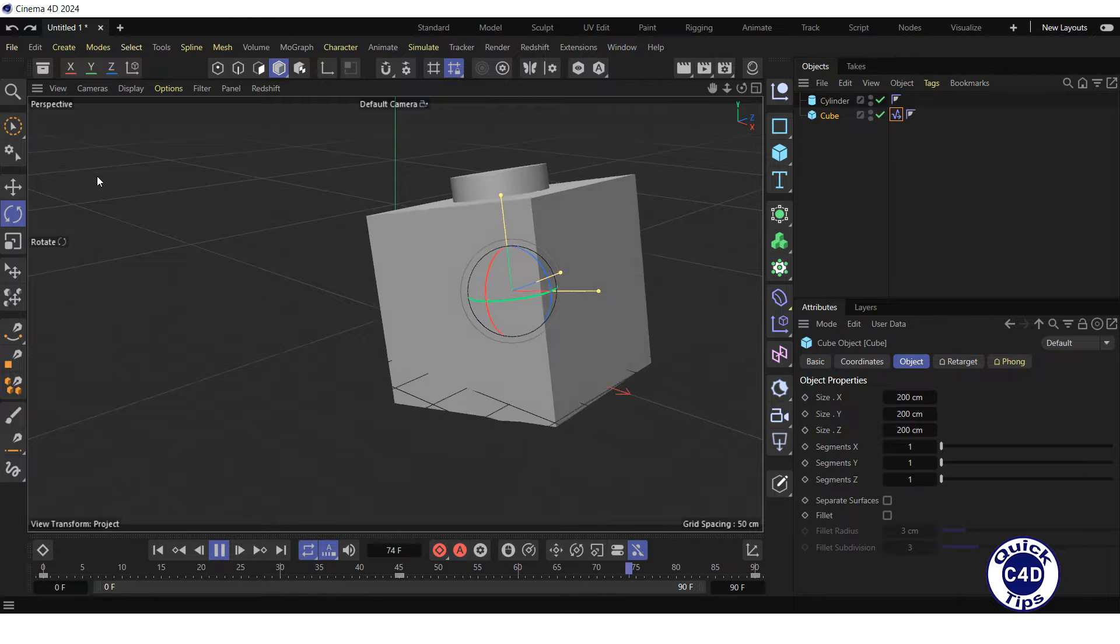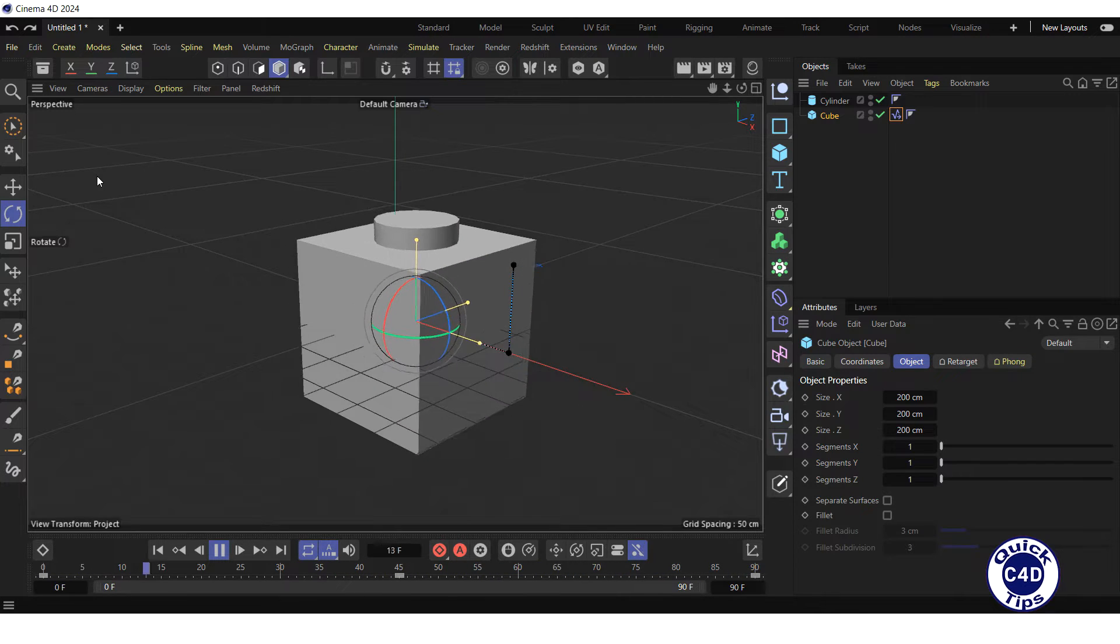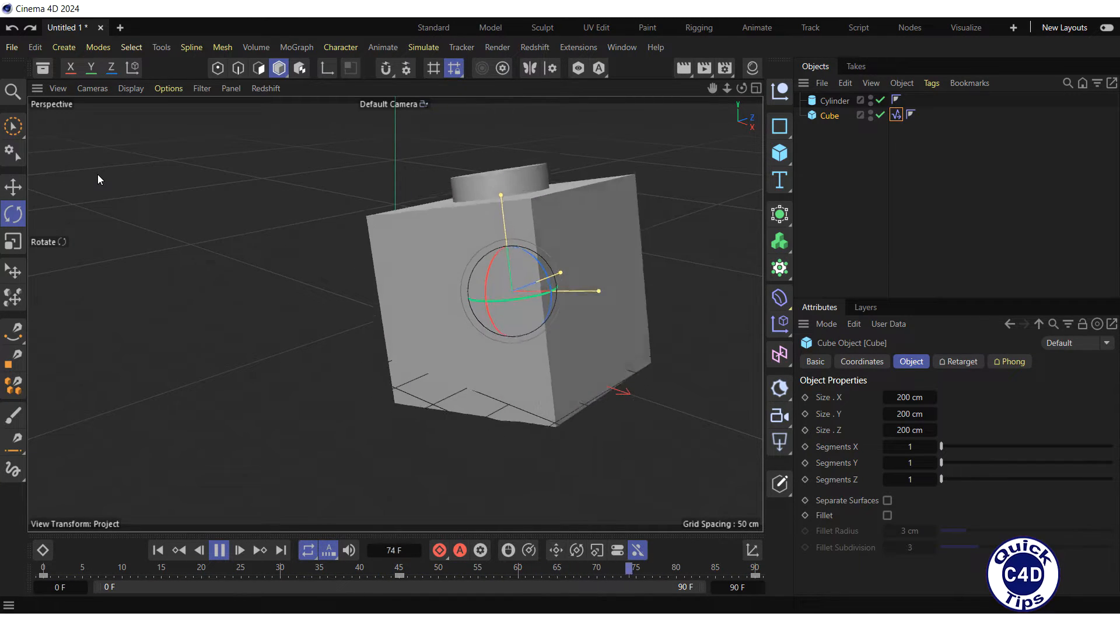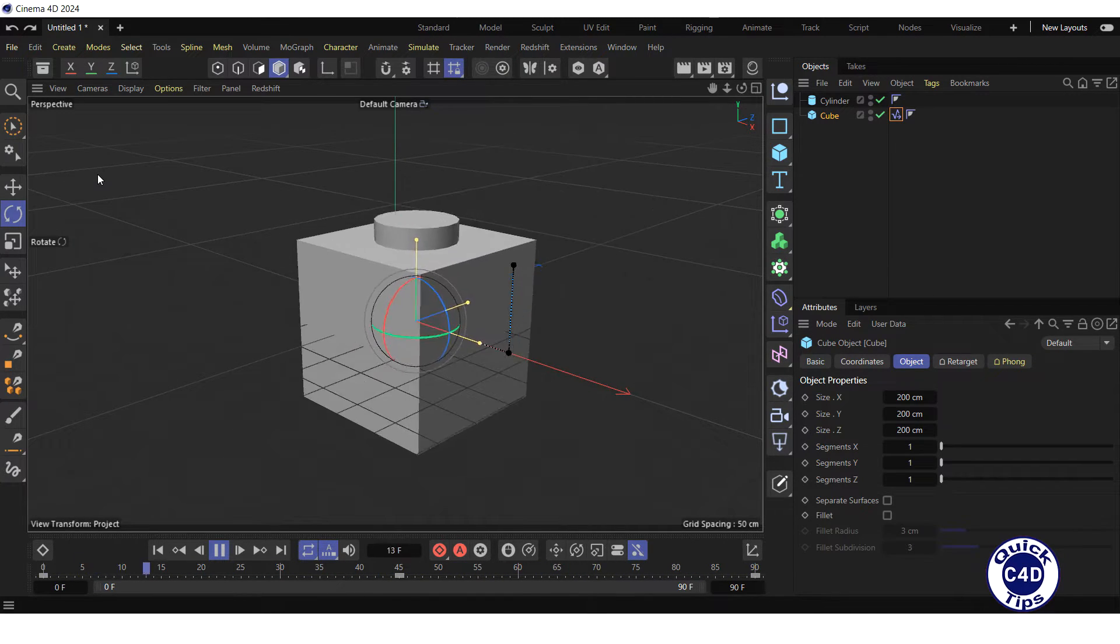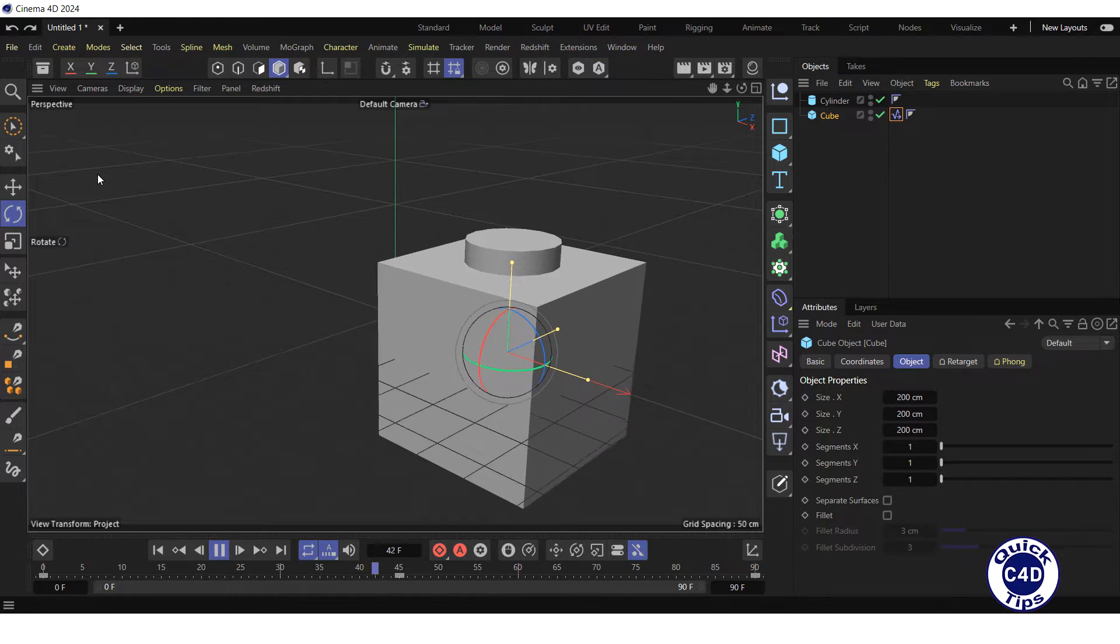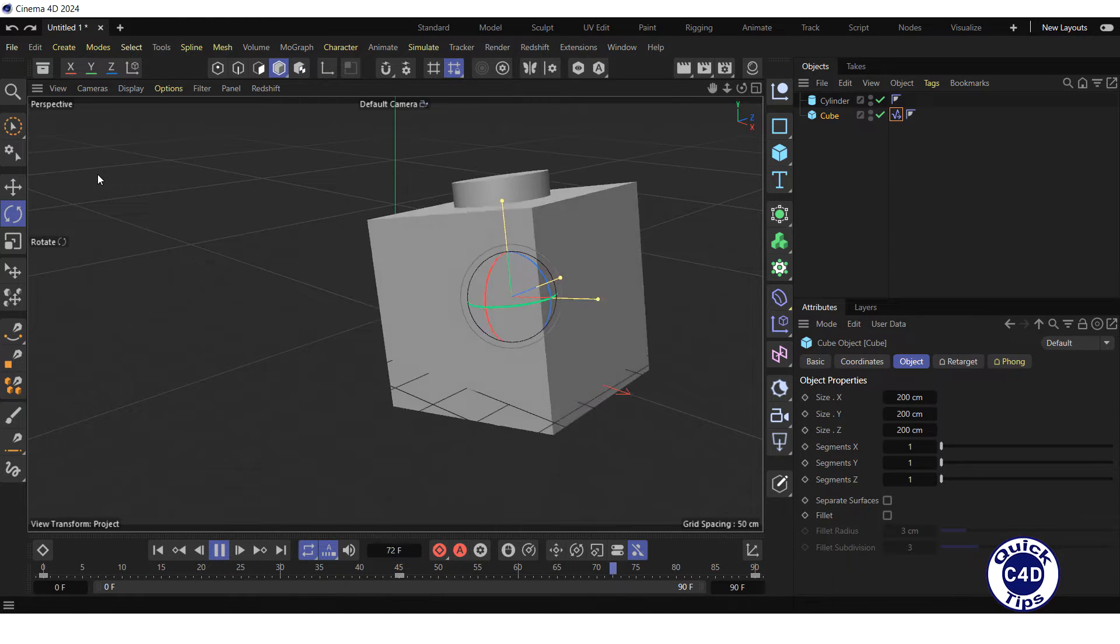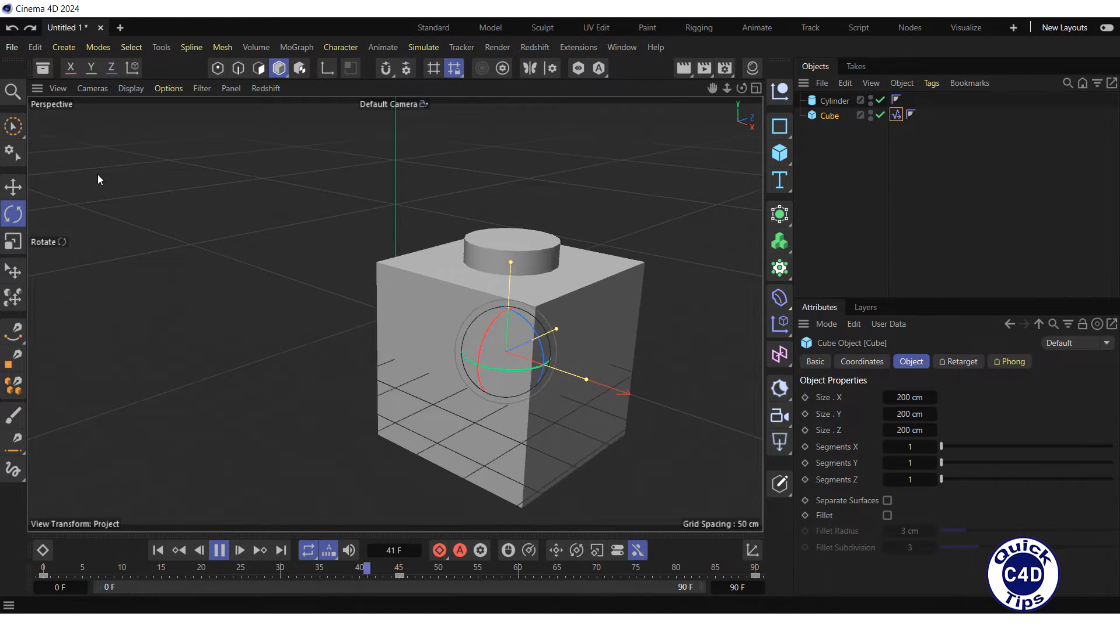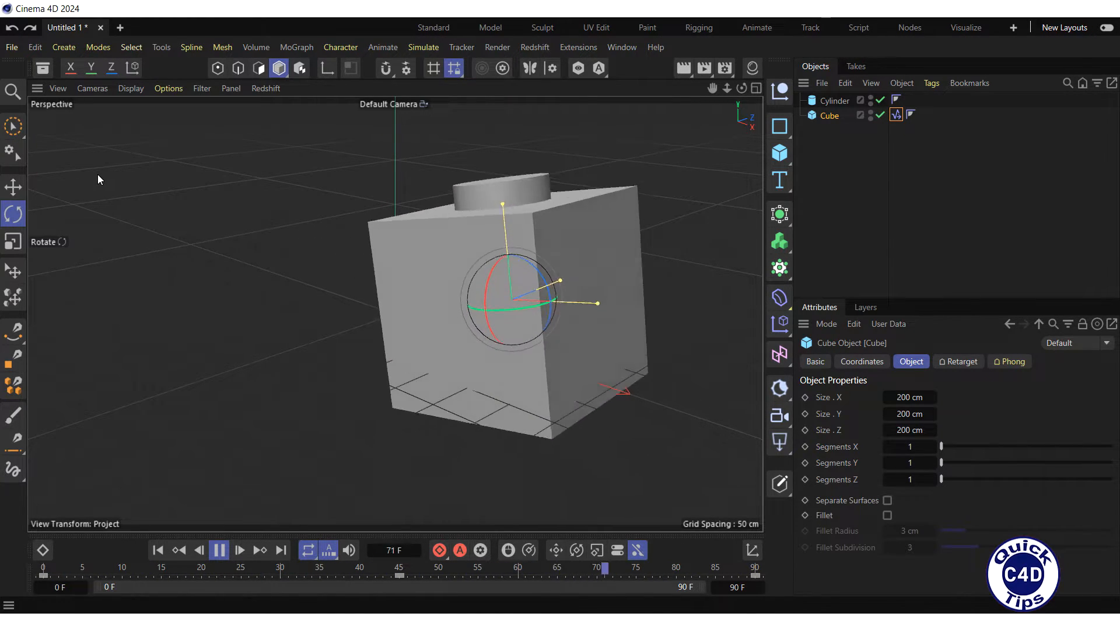This may be what you need. However, if you want the animation of the cylinder to be independent from the animation of the cube, you can copy keyframes from the cube to the cylinder.